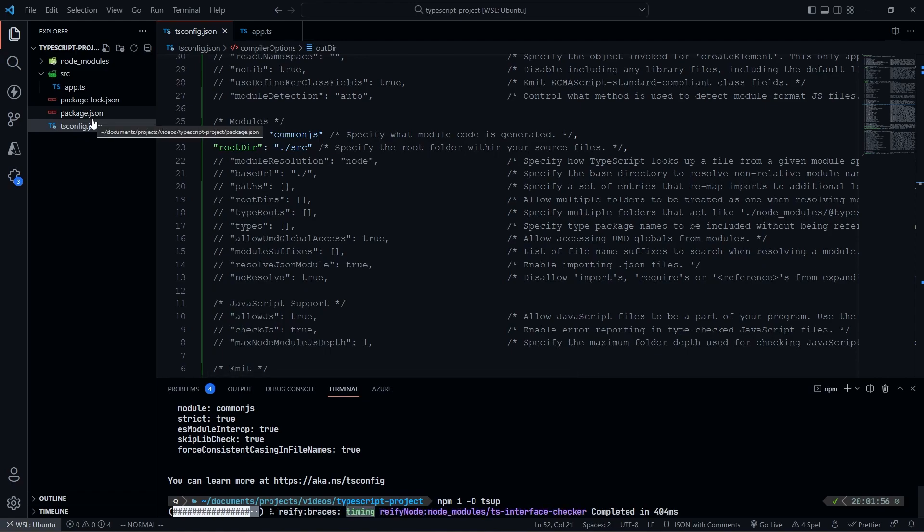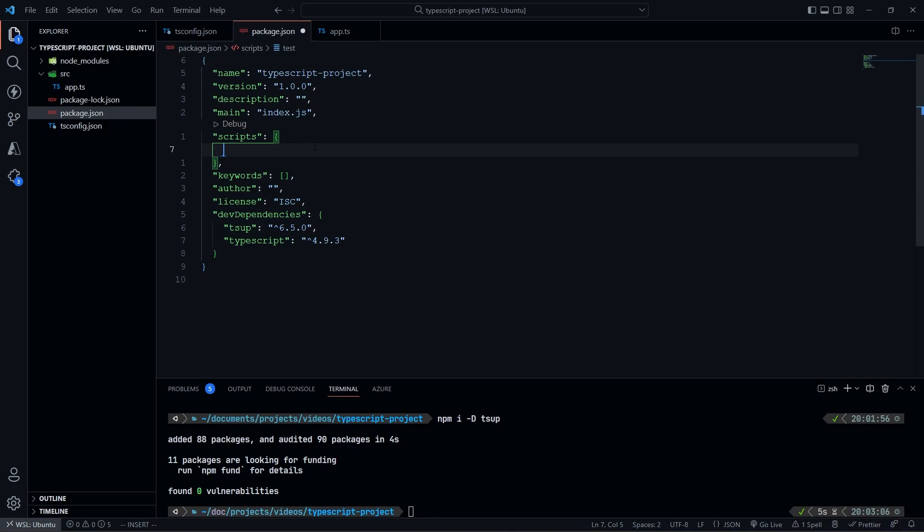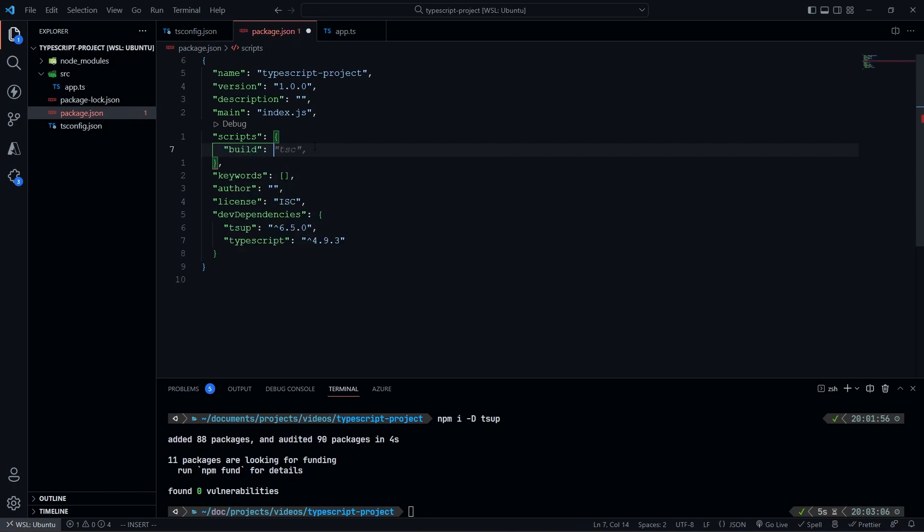And now we need to go ahead and configure our dev scripts. So we're going to go ahead and we're going to add a build script, and that is going to be tsup source. So then we're going to be building everything within the source directory.